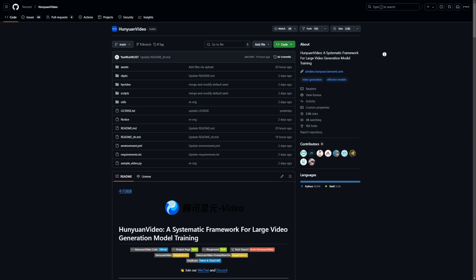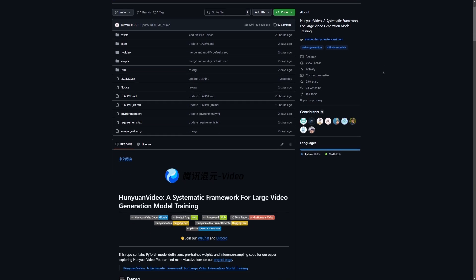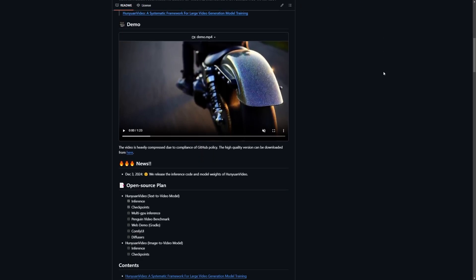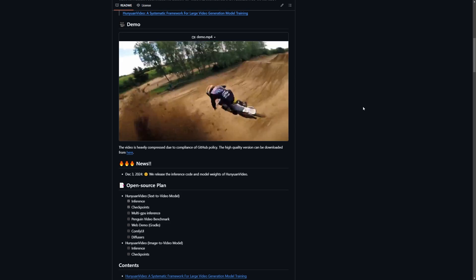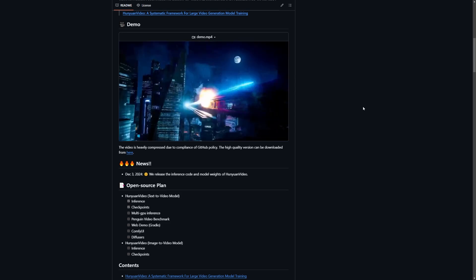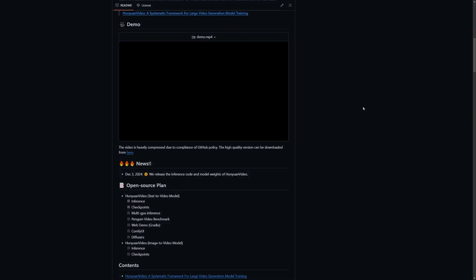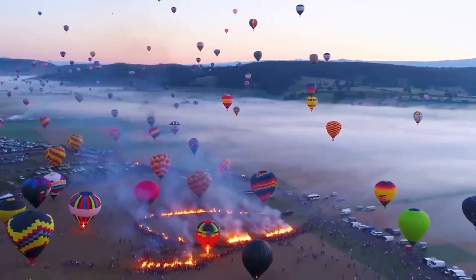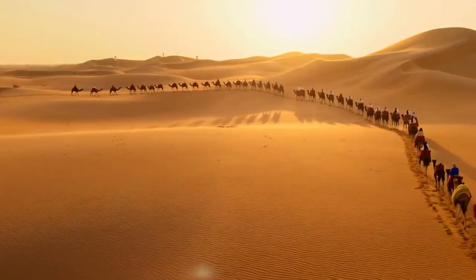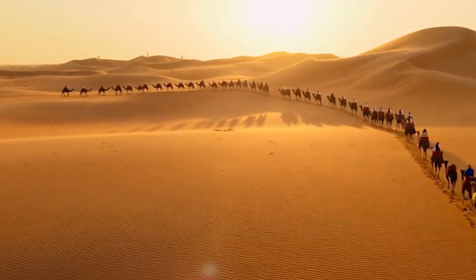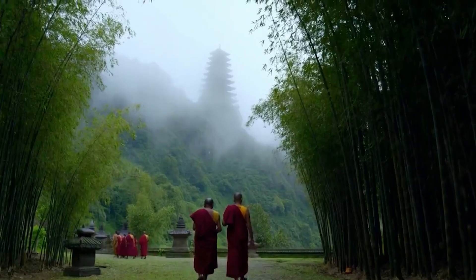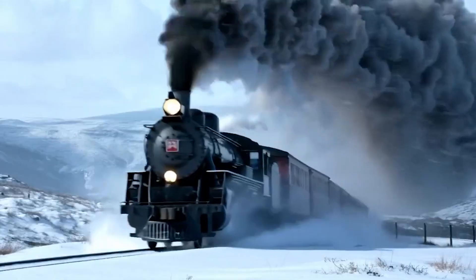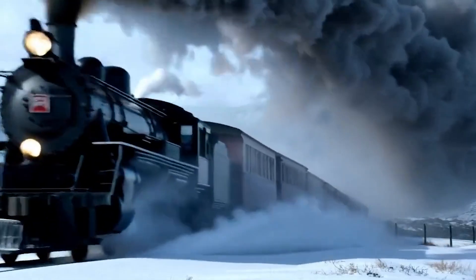Let's start with the basics. What makes Hanyuan Video so special? This is an open-source video foundation model designed to redefine video generation. It combines cutting-edge technologies like joint image video training and a sophisticated 3D VAE compression system. What does that mean for us? It means high-resolution videos that look amazing, all while being efficient to generate.